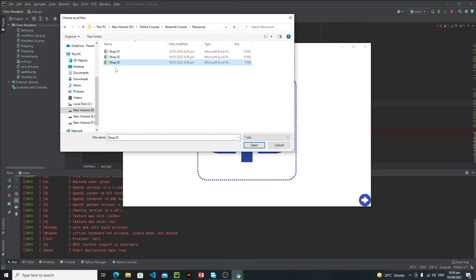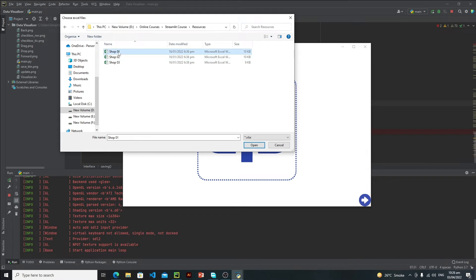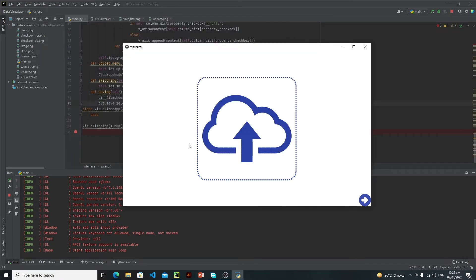For example, if I want to visualize this shop one and shop two data, just select these two files and open them. After opening these files, user needs to click on this button.